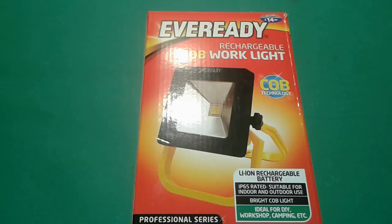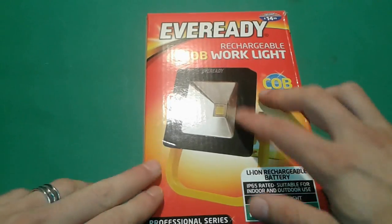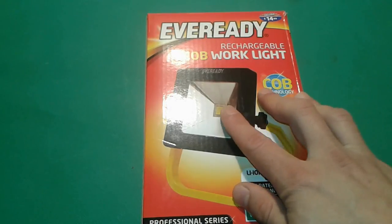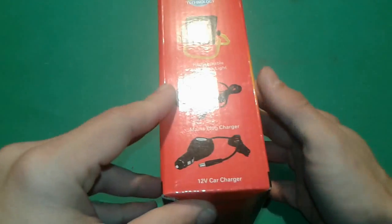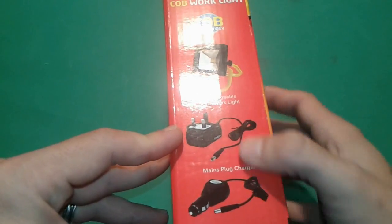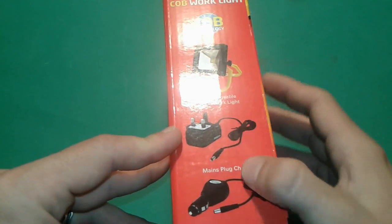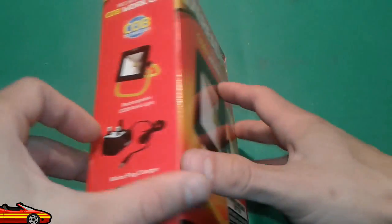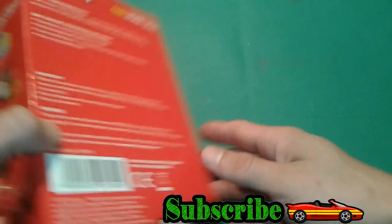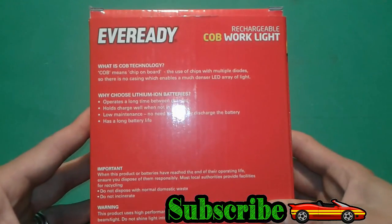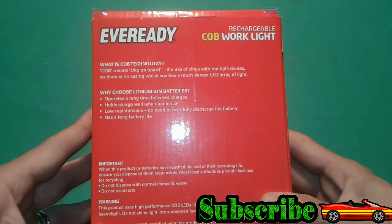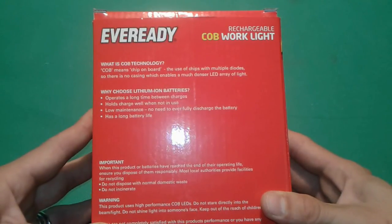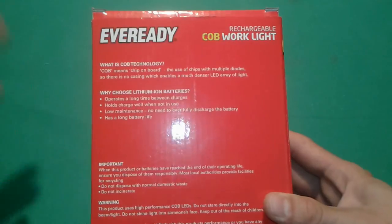The product of today is this rechargeable COB work light. I stumbled across this one accidentally. I didn't want to purchase it but here we go. I did have it a go and quite pleased with it. Normally the retail price of this one is 14.99 but I got it on bargain for 8 quid.